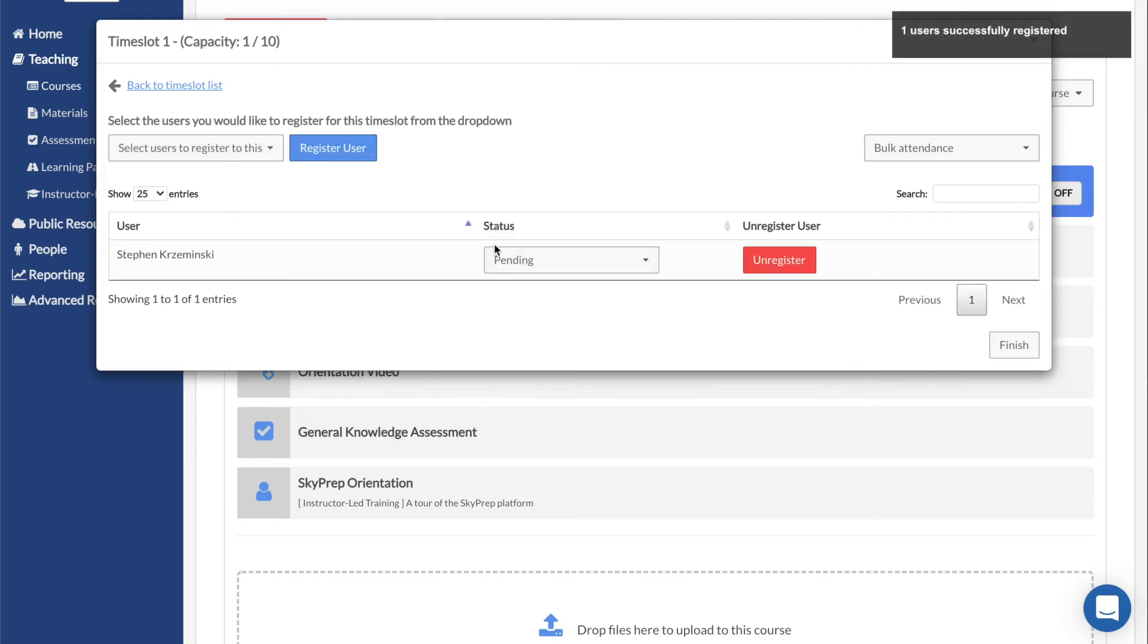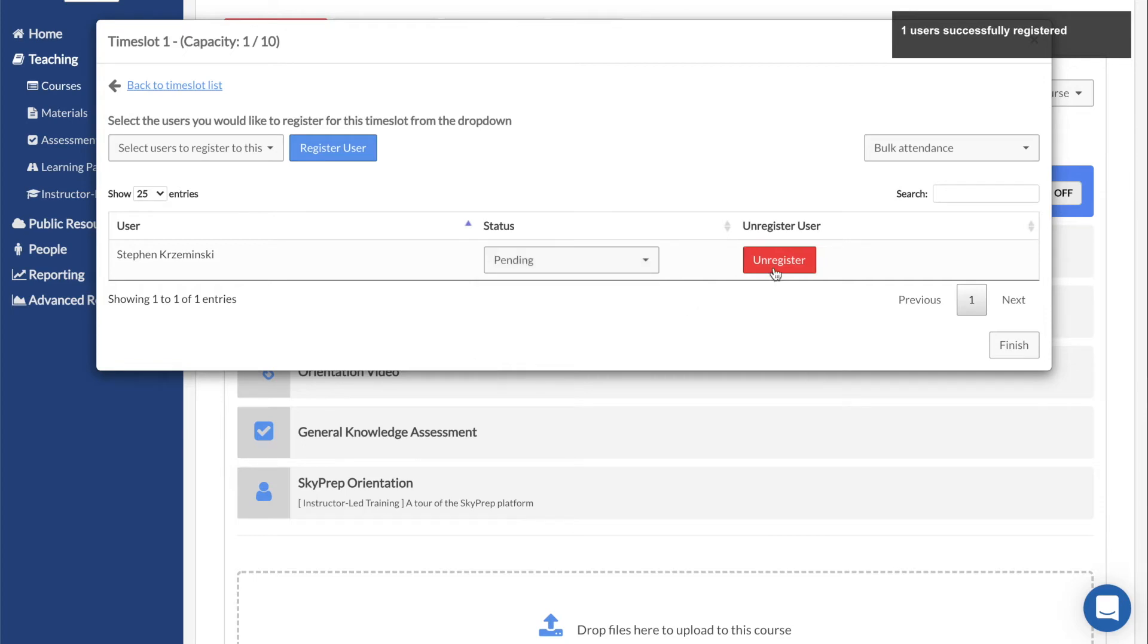Once users have been added, you can change the status from Pending to Absent or Present if required, and you can also unregister them from the time slot if they were accidentally added.